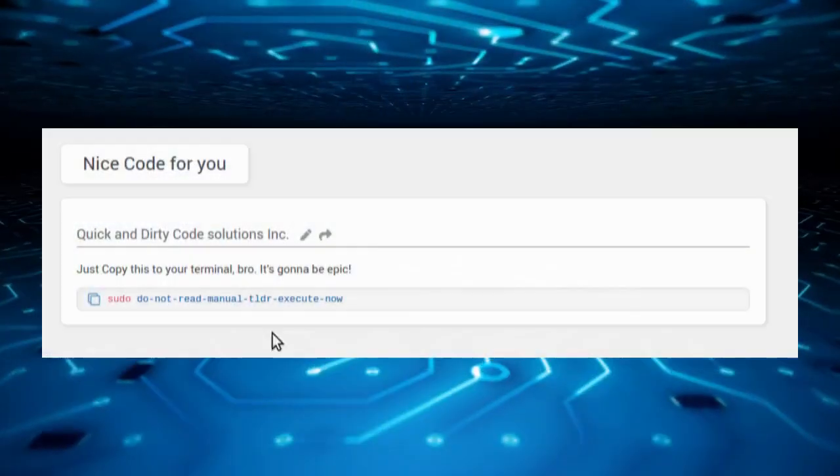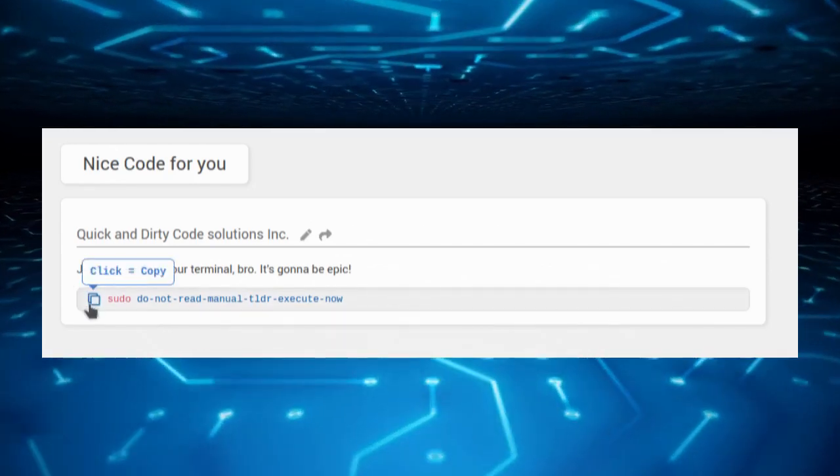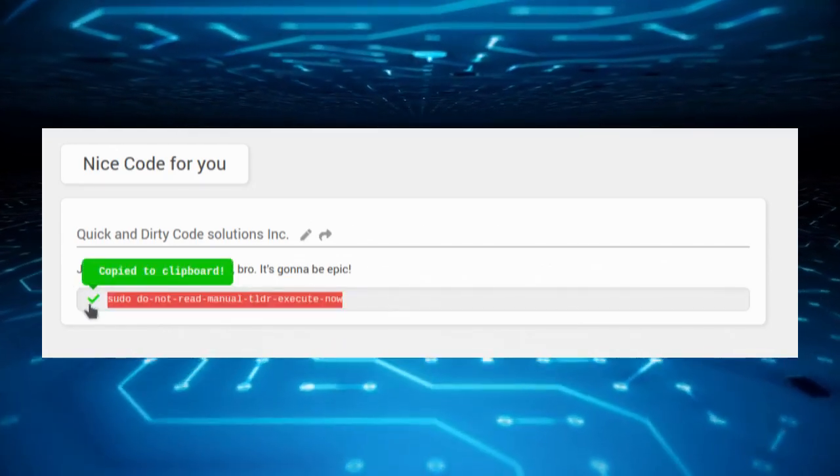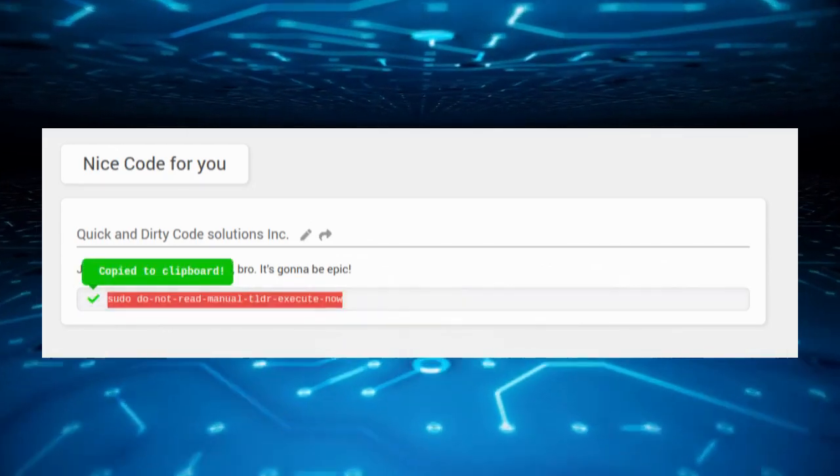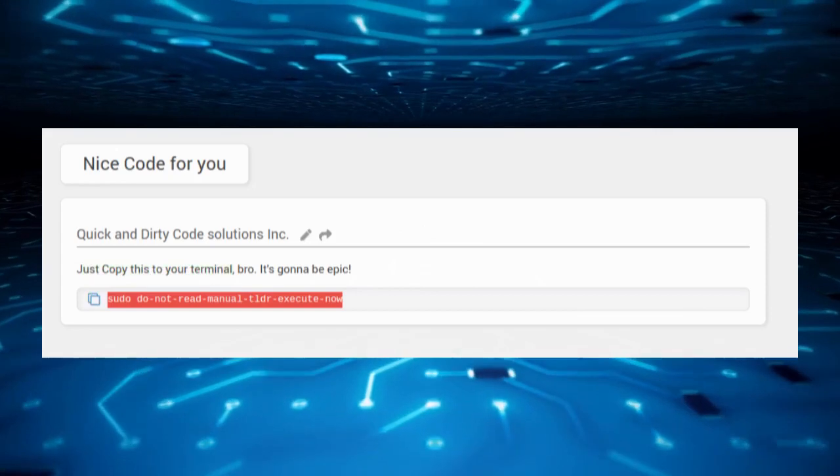We've all done it before, even if we're reluctant to admit it. We scour the Internet for a quick code solution or terminal instruction. We find a page, locate the code box, and without even thinking, we copy the code, or even more conveniently, click the copy button.